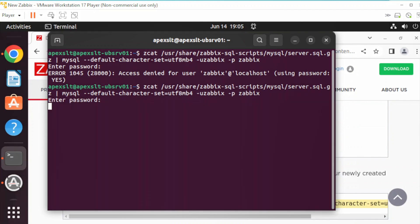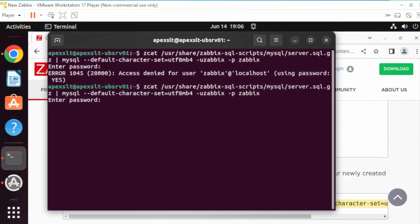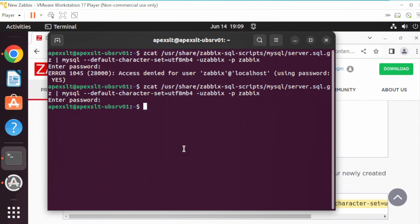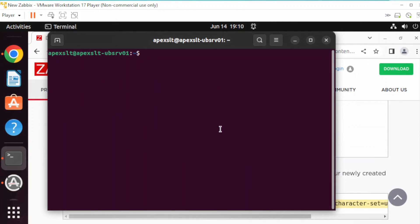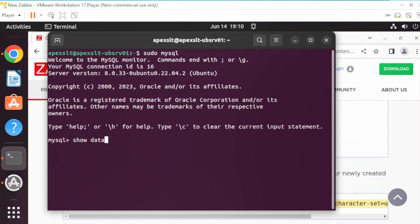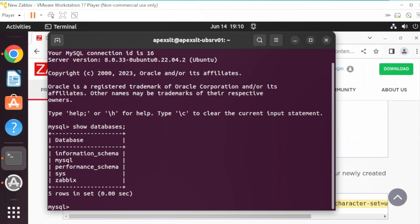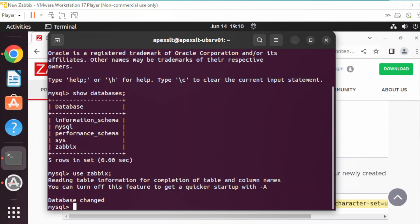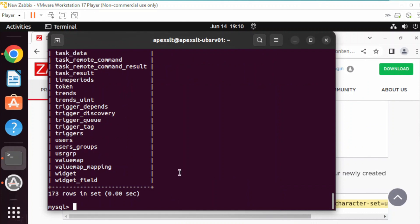We're going to run the schema import command using the password we set, which is 'password'. That took about five minutes to finish — it could take you one to five minutes or maybe longer, but just wait for it. You'll know it's done when you see the prompt. Let's log back into MySQL, run SHOW DATABASES, and we can see the Zabbix database. Let's USE zabbix and run SHOW TABLES — everything looks good within the database.